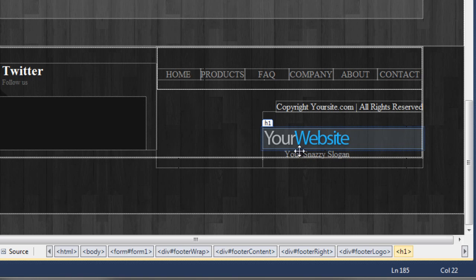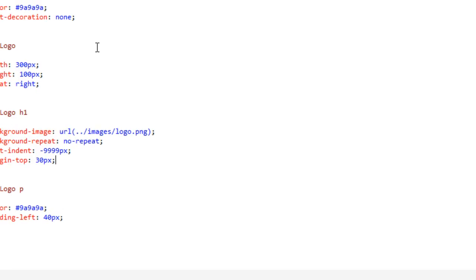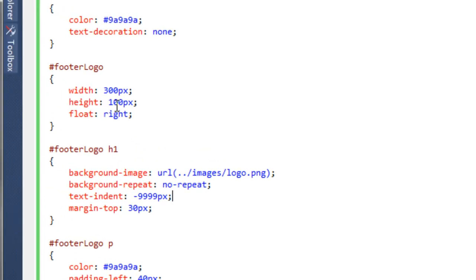If we go back to the style sheet and come down to the footer logo h1, we want to say width 168 pixels—that's how wide the image is. Save that and preview it. You can now see that the image is only coming to here, which gives us this space to float it.